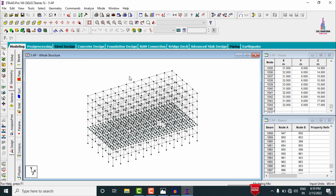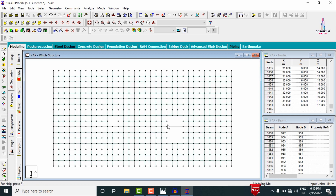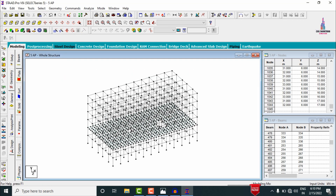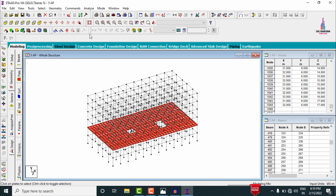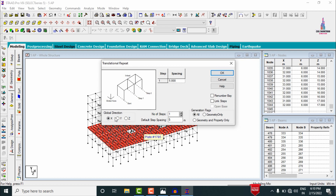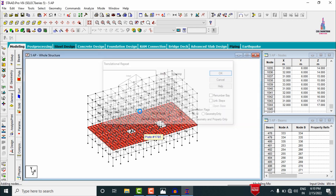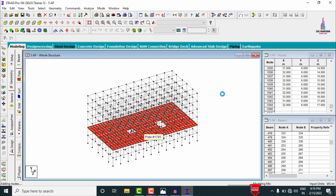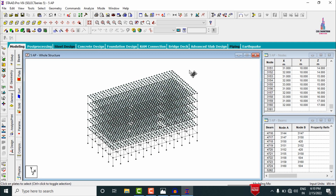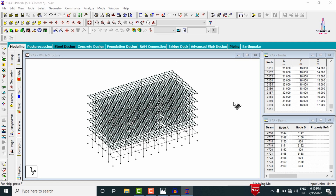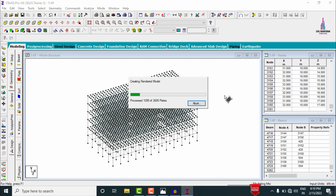Click the Whole Structure command, then select the Top View. Delete the unwanted beam sections. Now copy the slab section to all remaining stories: select all plates, go to Transitional Repeat in the Y direction with approximately four steps of 3 meters each. Click OK. This copies the plates to the second, third, fourth stories and so on.